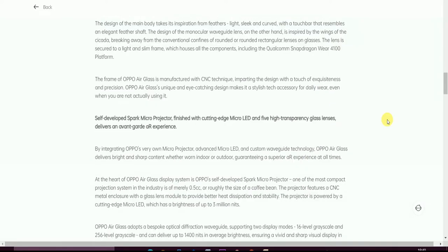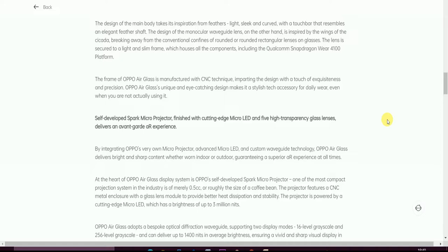This is OPPO Air Glass in both colors available. The design of the main body takes inspiration from the feather - light, sleek, and curved with a touch bar that resembles an elegant feather. The design of the monocular waveguide lens at the other end is inspired by the wings of cicadas, breaking away from conventional confines of rounded rectangular lenses.